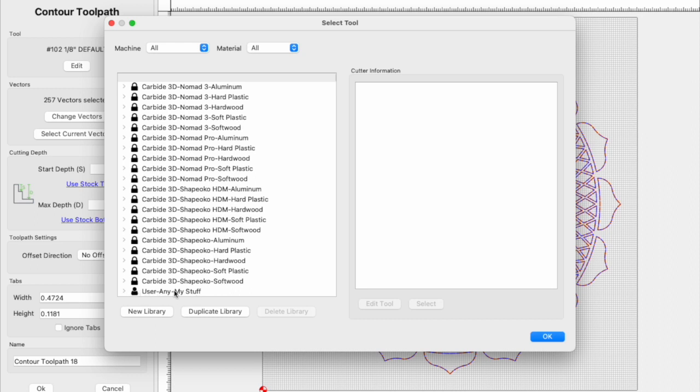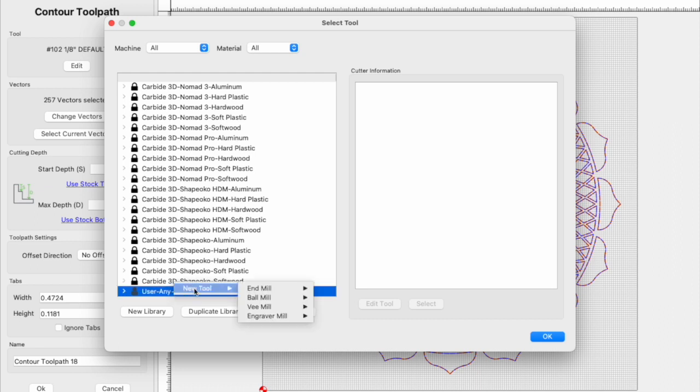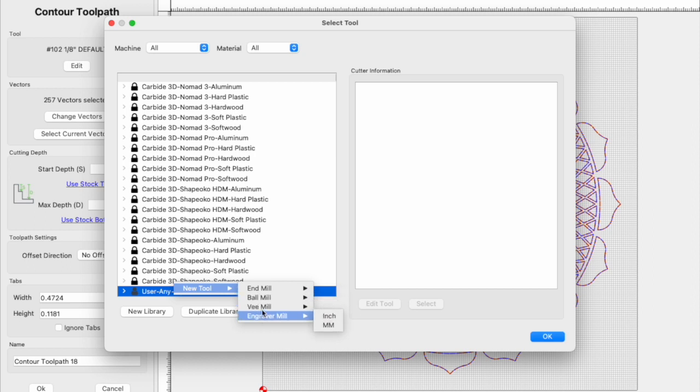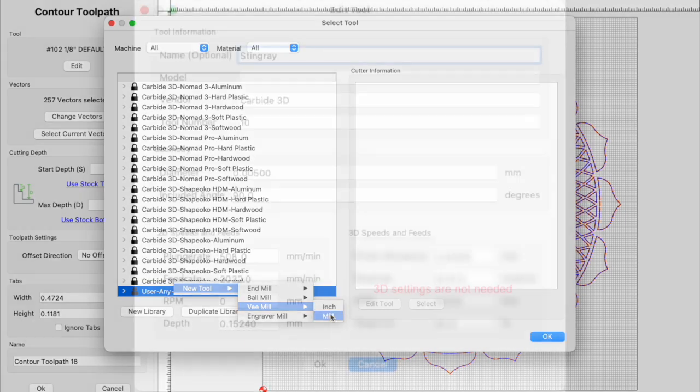Once you've got your library here, you can right click on it, choose new tool, and you can put this in either v-mill or engraver mill, it doesn't really matter. I put mine in v. And select your unit of measurement.